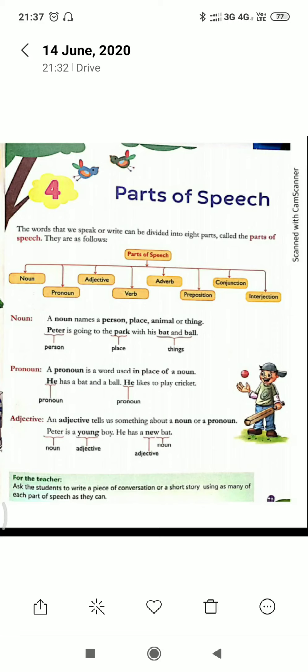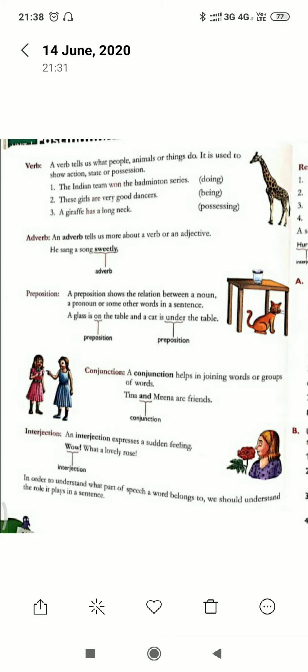Good morning to all of you. Today I am going to discuss with you the remaining parts of speech. I have already discussed nouns, pronouns, and adjectives in my previous video. In this video I will discuss verb, adverb, preposition, conjunction, and interjection.